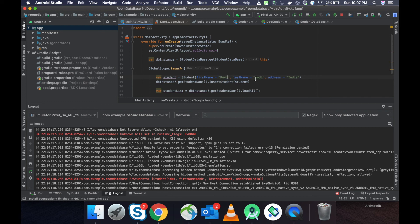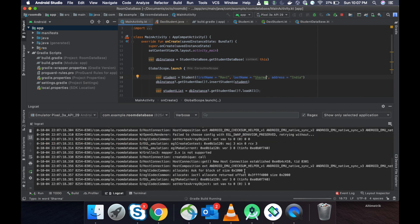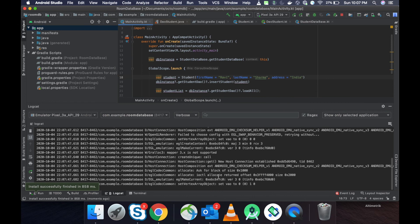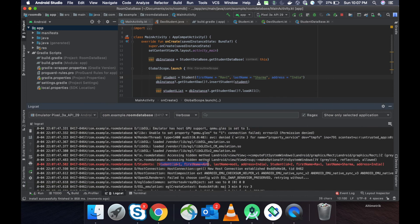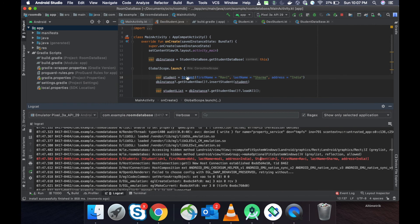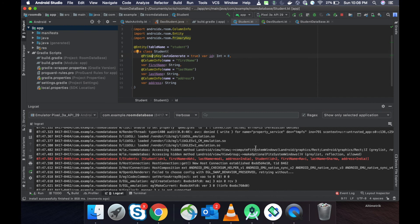Now we change the name in MainActivity to 'Ravi Sharma' from India and run again. A new entry is created — the first entry is Abhishek and the second is Ravi Sharma. This is possible because we have primaryKey autoGenerate set to true, so the first ID is assigned to Abhishek and the second to Ravi. In the next video we will learn how to update the database version when you modify your table. Thank you, keep watching.